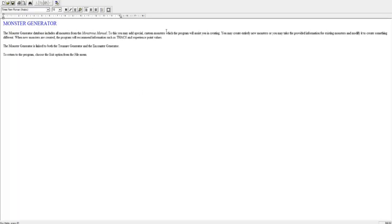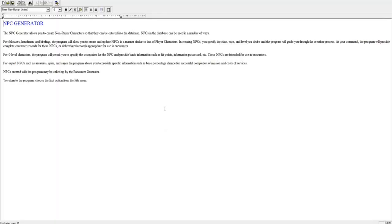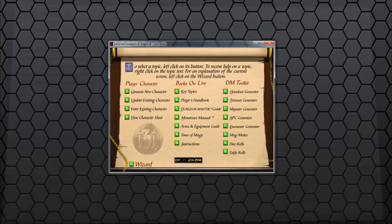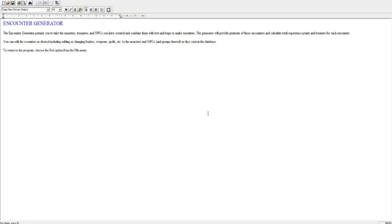And what else we got? We have the Monster Generator. The Monster Generator includes all the monsters. So what else can we do? Custom monsters for your program you assist you in creating. You may provide information for existing monsters and modify it to create something different. When your monsters are created, the program will recommend information such as THAC0 and experience point values. The NPC Generator. For followers, henchmen and hirelings, the program will allow you to create and update NPCs in a manner similar to that of the player characters. So you can keep track of all your players' followers.